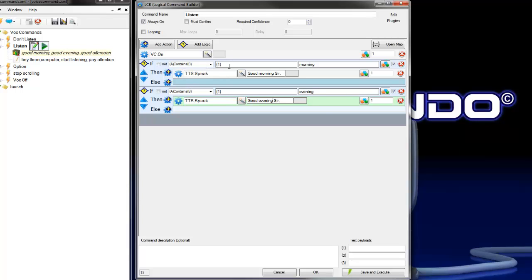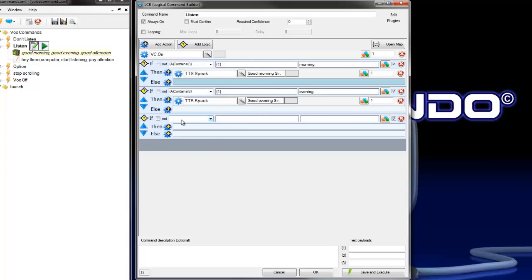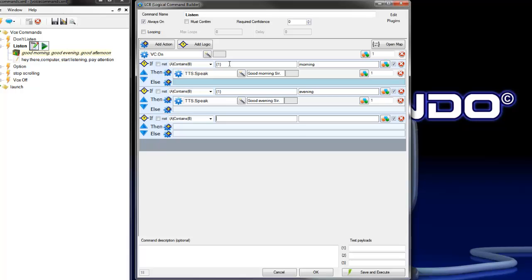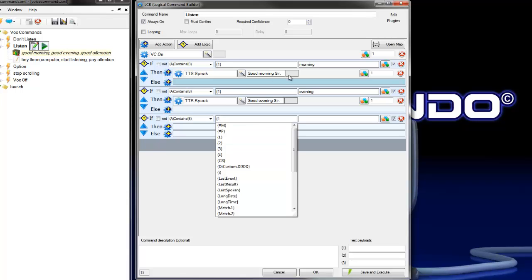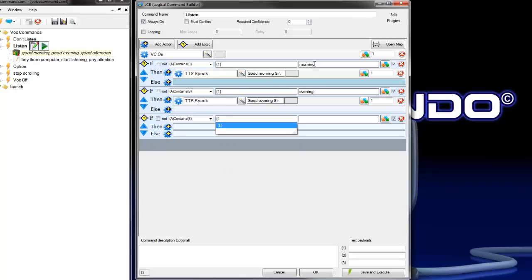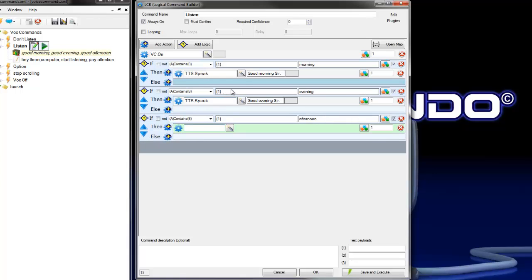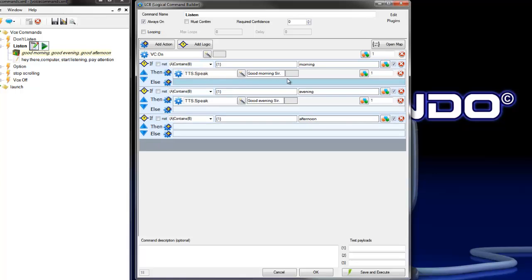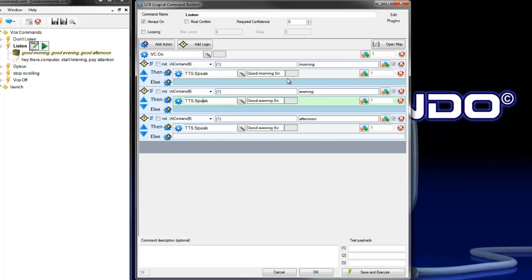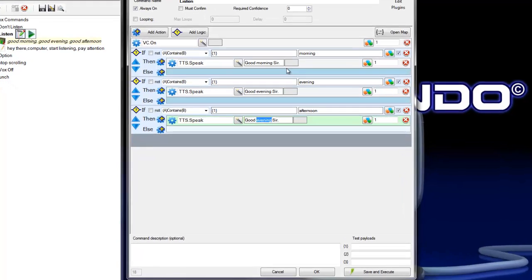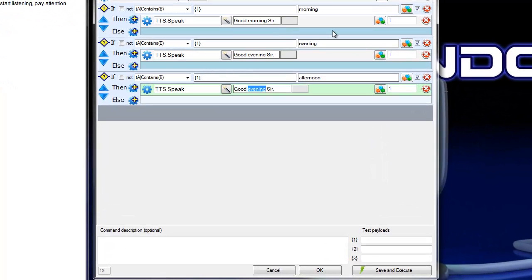And that logic command, payload 1, if payload 1 contains afternoon, then Vox Commando answers with good afternoon, sir.